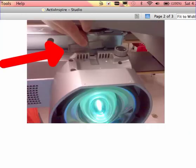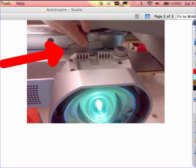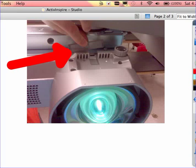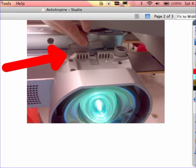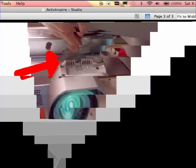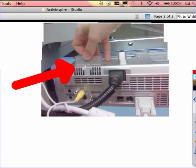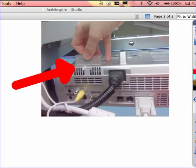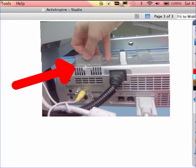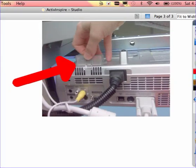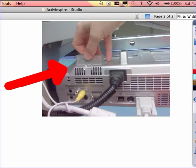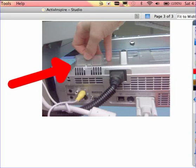On past models of the projector there were two filters: one directly behind the bulb as you can see here, and then there was also a filter right at the back of the projector next to where the power supply is.